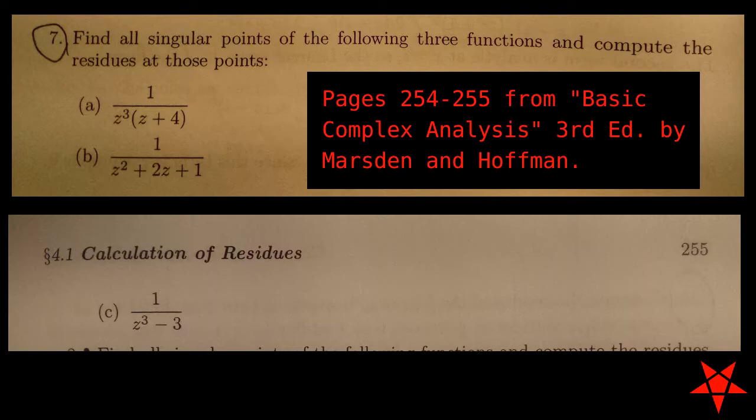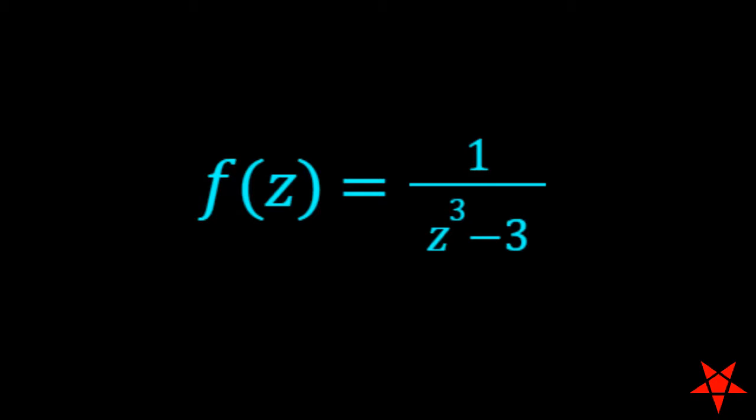Welcome back to Pentagram Prime, everyone. Picking up on the latter part of exercise 7, we are tasked with finding the singular points and associated residues in the complex plane for 1 over z cubed minus 3. In order to find the singular points, we begin by factoring the cubic polynomial in the denominator.